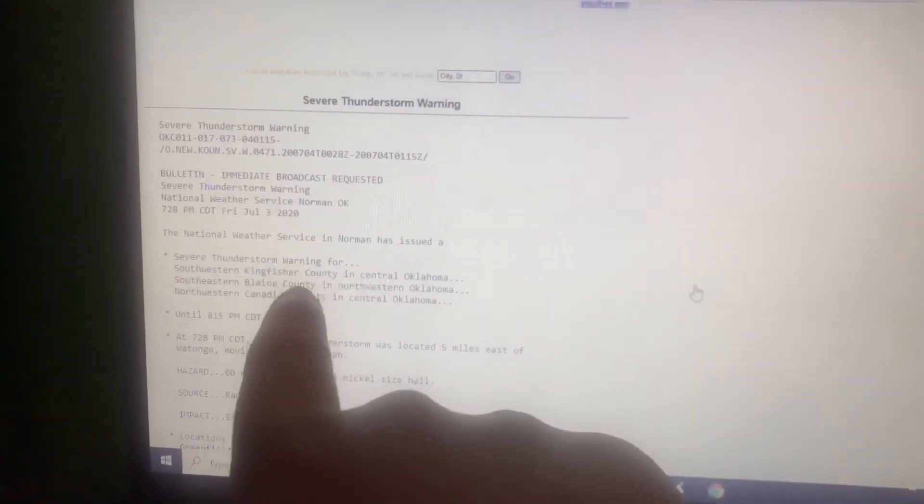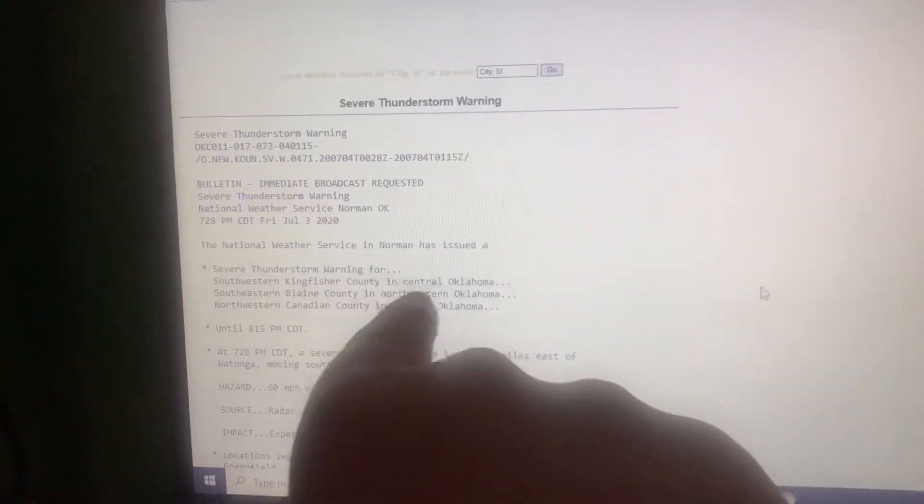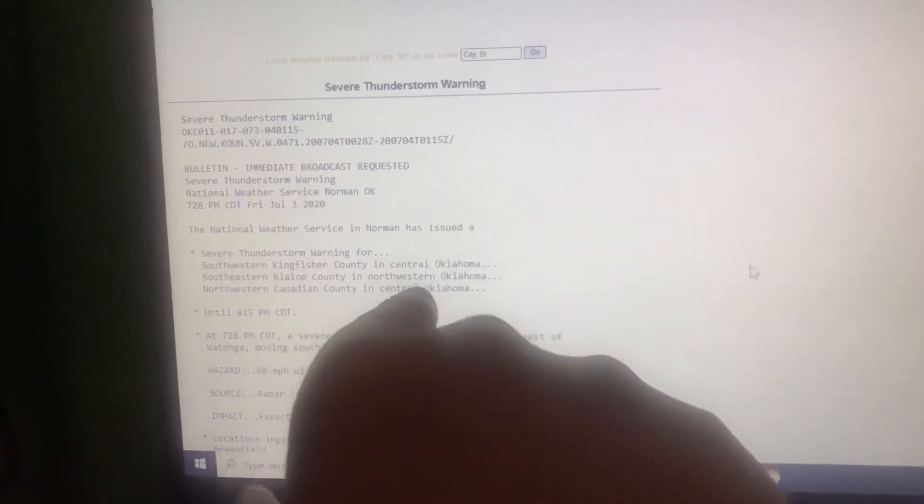It shows what happened. The National Weather Service shows a severe thunderstorm warning for Kansas City County, Central Oklahoma, Blaine County, and Canadian County, until 8:15.